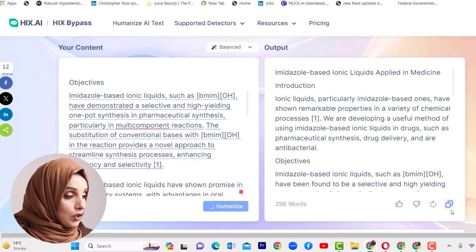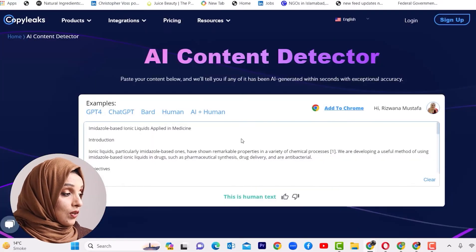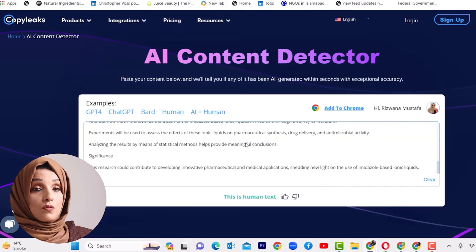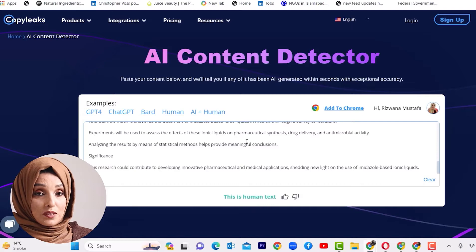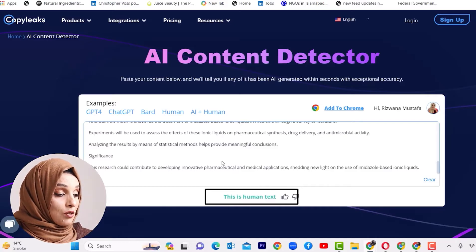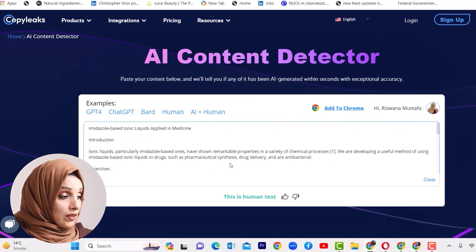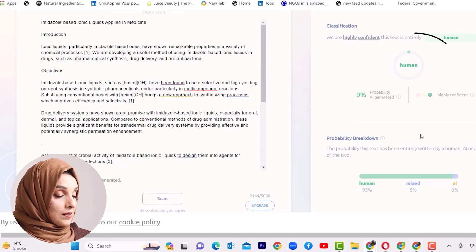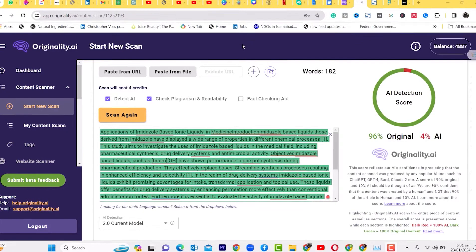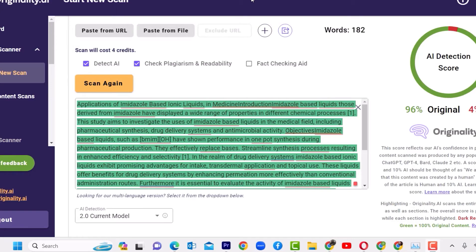Our content is ready. We will copy it and check again in Originality AI, CopyLeaks, and GPT-0. In CopyLeaks — considered one of the most authentic tools to detect AI — our document has passed and is being detected as human-written text. There is no highlighted area identified as AI-written content. GPT-0 also considers it human-written content. The amount of AI detection in Originality AI for the content rewritten by Hicks Bypass is only 4% — we have 96% humanized content, and this 4% can be removed with a little human effort.